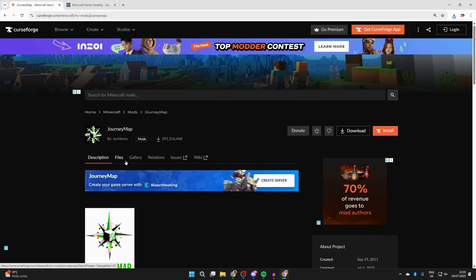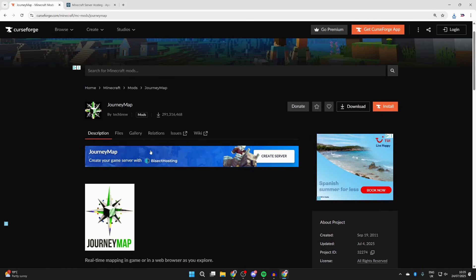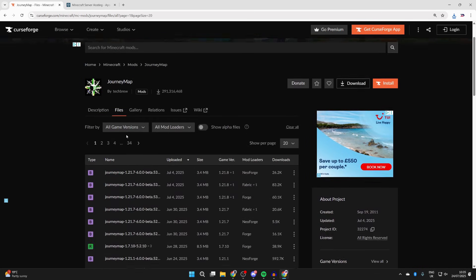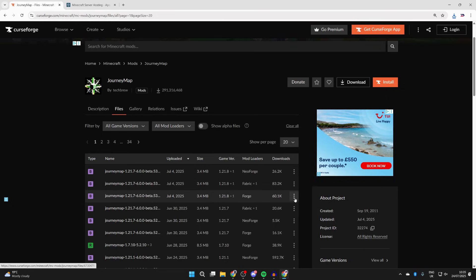This is useful, and there are many others out there as well. You can get multiple. You can read about it, but to get it you need to press files at the top. Now we need to make sure we get it for Forge and for 1.21.8.